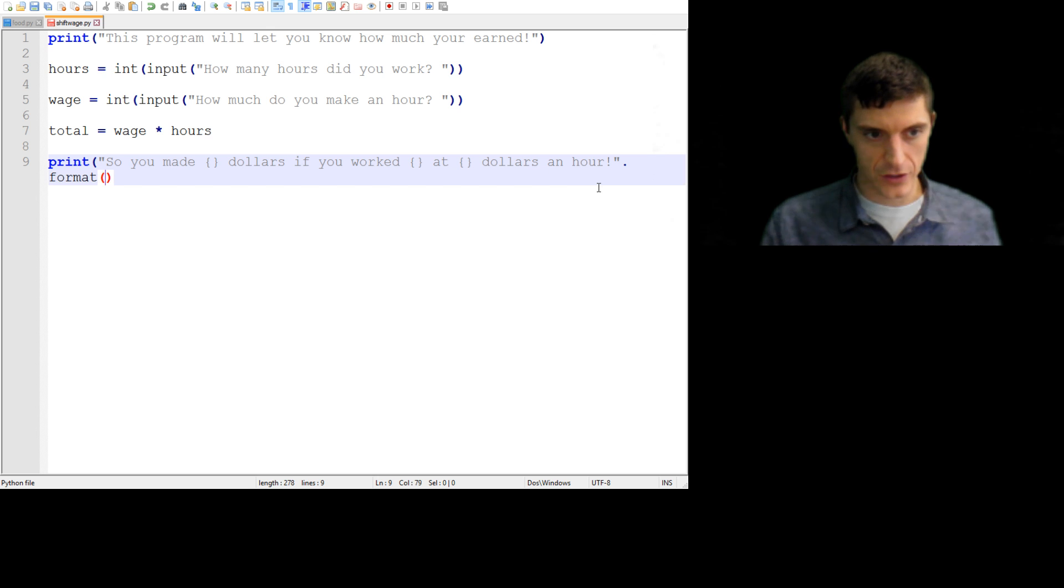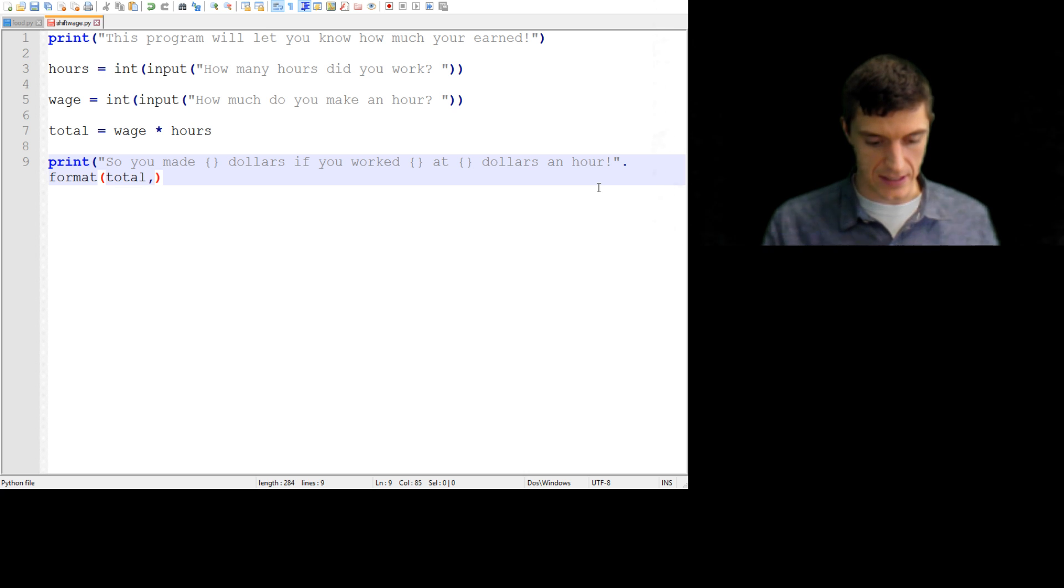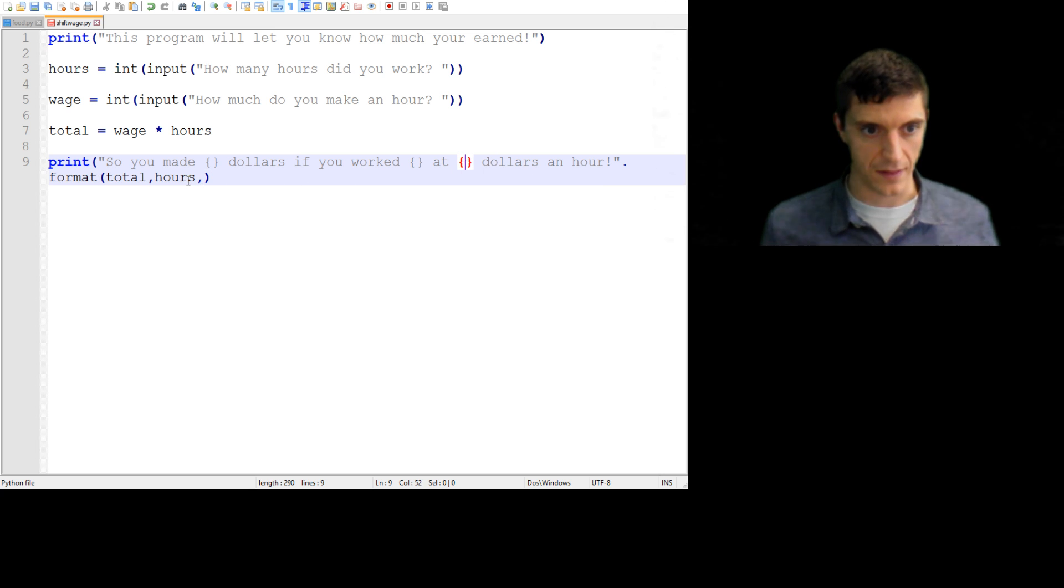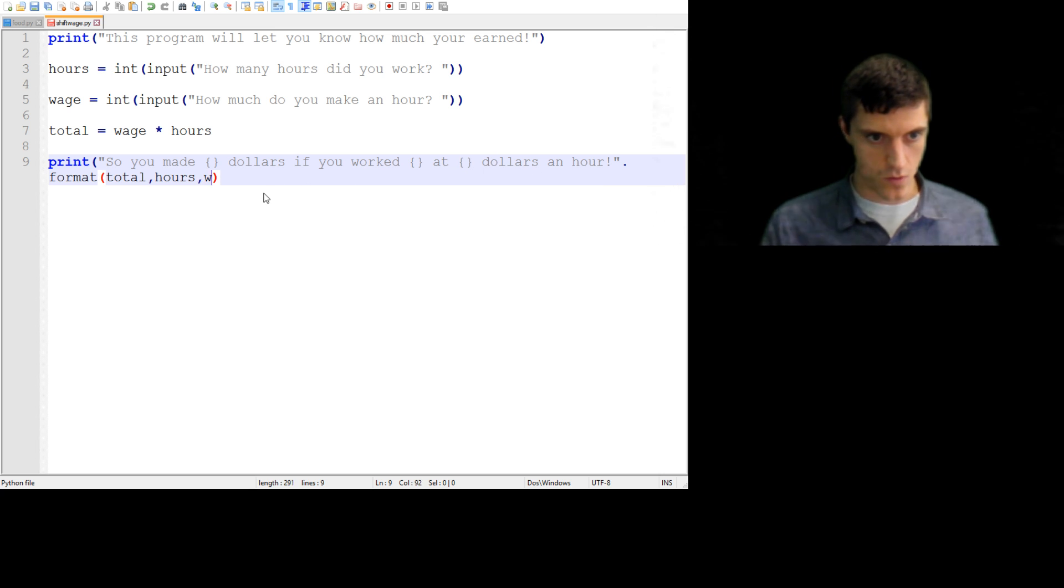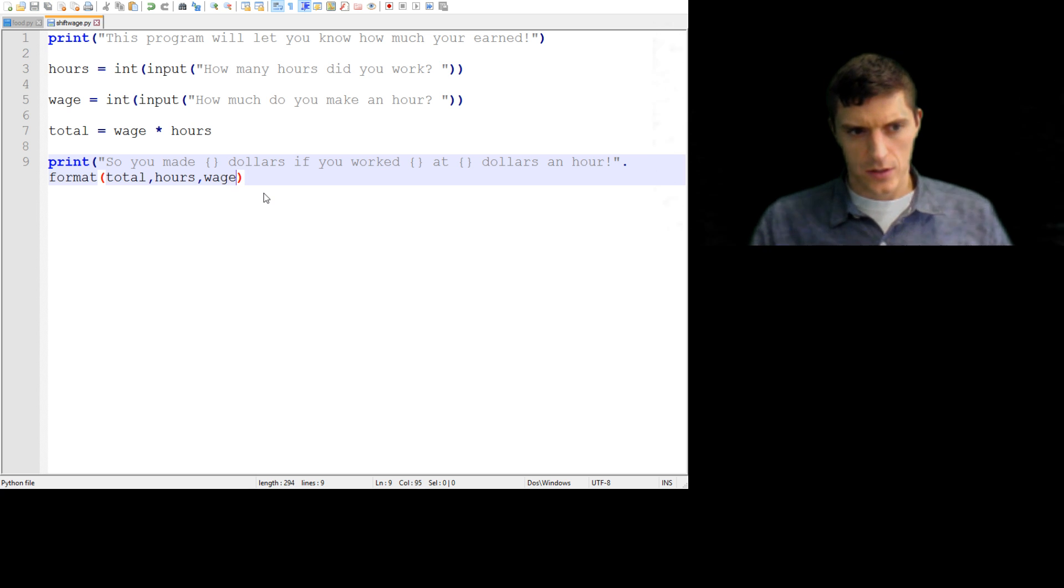dollars an hour. So I'm going to do that dot format thing. Like I said, the very first thing that I plugged in was the total. The second thing I plugged in was the hours. And the third little curly Q bracket things was the wage.